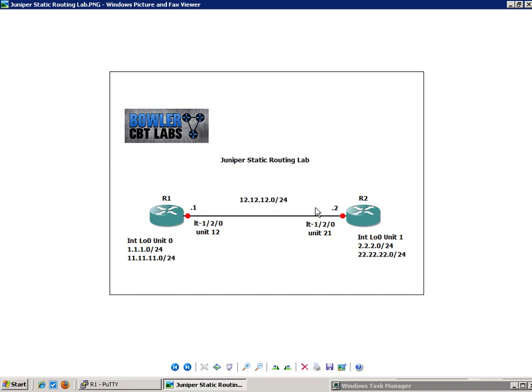On R1, we have the loopback 0, Unit 0. And within this unit, we have two subnets associated with it. We have the 1 network, the 1.1.1.0 forward slash 24. And then we have the 11.11.11.0 forward slash 24 network on R1.